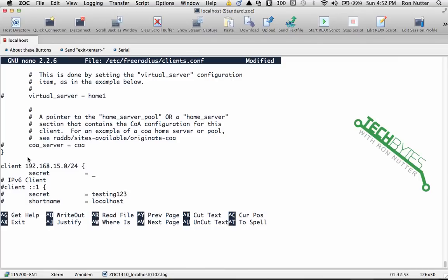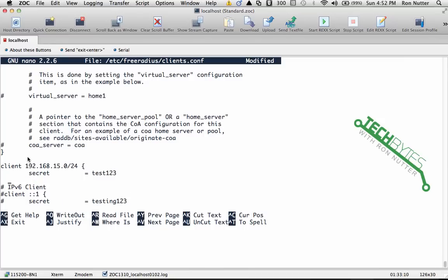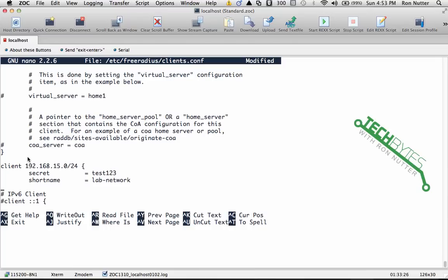So what I will do is we'll just do test123. Again, you'll want to do something a little bit different. And the short name is something that I haven't seen a lot of use for yet, but just to make things a little descriptive—it helps kind of label things out a bit—so I'll just call this lab-network. Now we'll then do a close wiggle bracket, and I'll just put an empty line there to keep things spaced out a little bit.